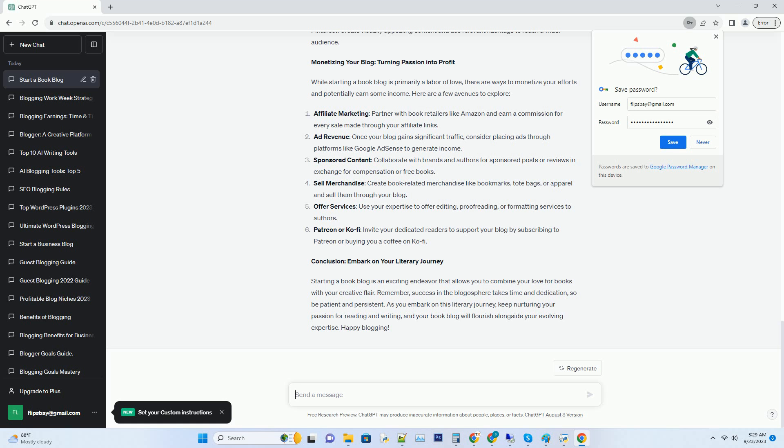Consider incorporating keywords related to your niche within your blog's name. This can improve your blog's visibility on search engines, making it easier for readers to find you. For instance, if your niche is historical fiction, a name like Time-Traveling Bibliophile or Historical Reads Haven would work well. Before finalizing your blog's name, check if the corresponding domain name is available. Having a matching domain will make it easier for readers to find you online and enhance your blog's professionalism.